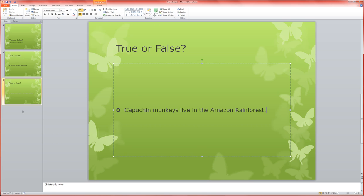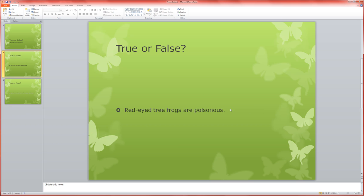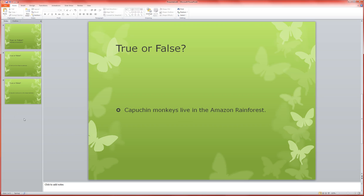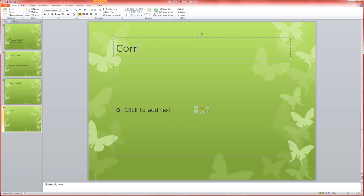Now, the next thing I'm going to do is set up some slides that will be my correct and incorrect. With my first question here, red-eyed tree frogs are poisonous, the answer to that is false. I need a way for my students to choose an answer, but then also I need a way to tell them whether or not they're correct. So I'm going to come down here. I know this seems a little counterintuitive, but it'll all make sense in a minute. I'm going to insert a new slide, and this one's going to say correct.